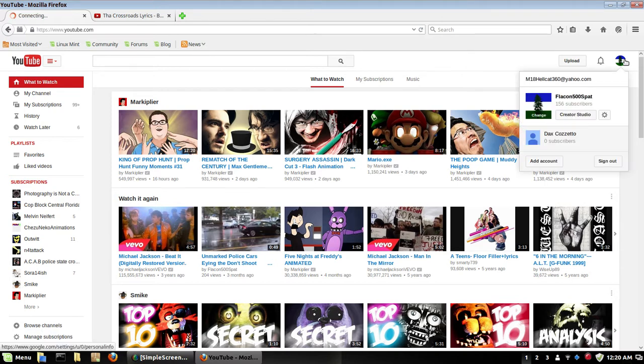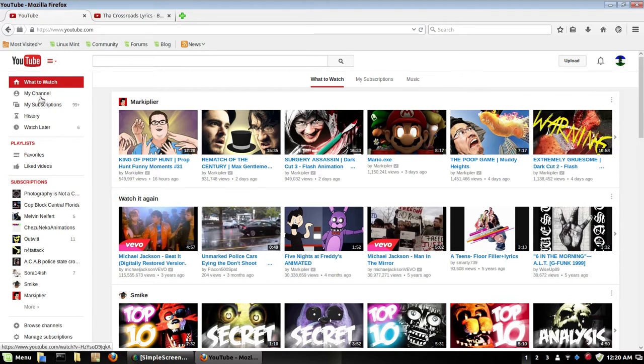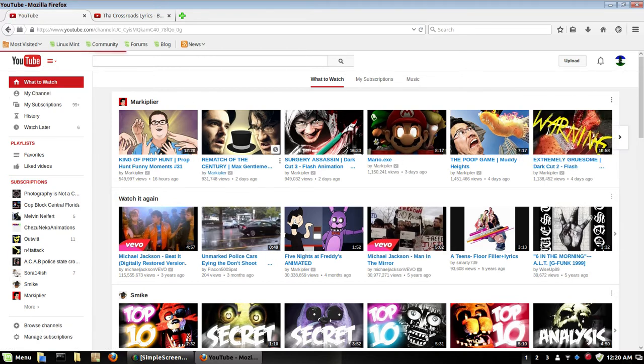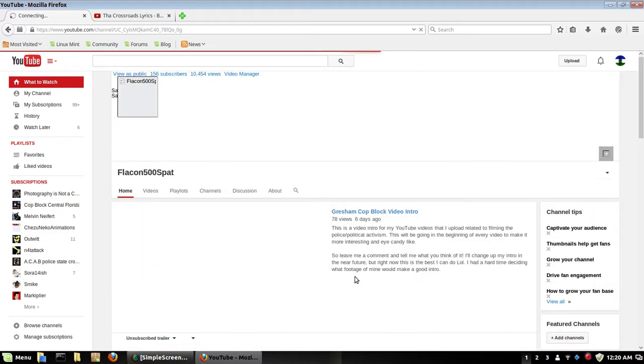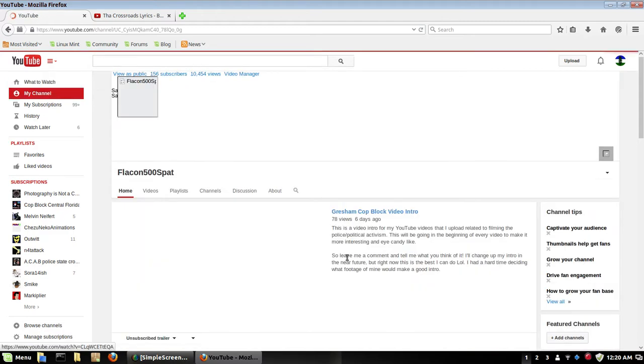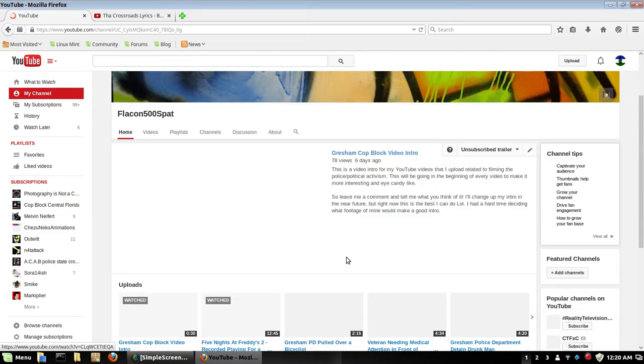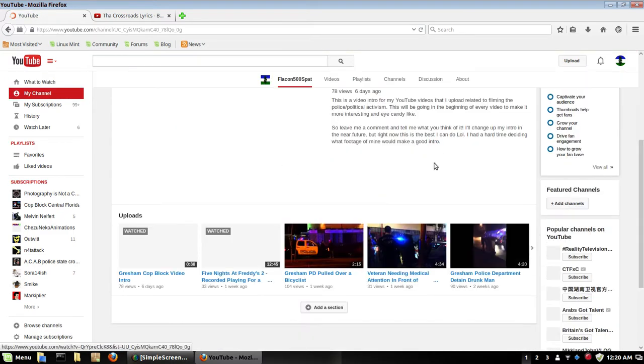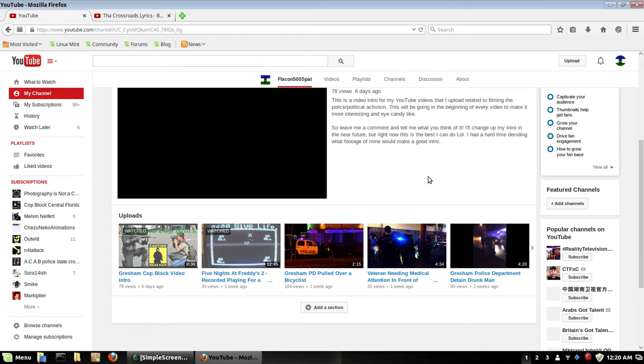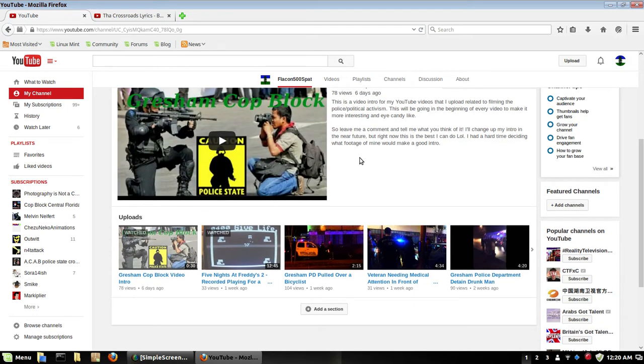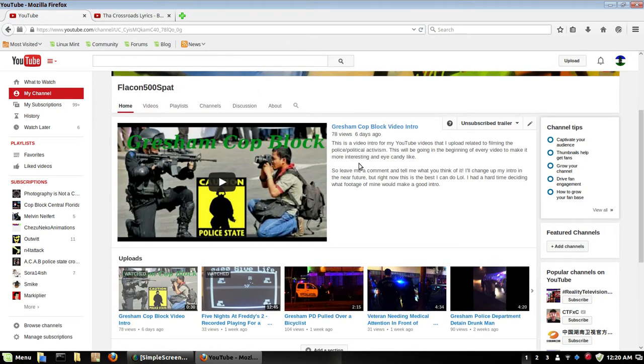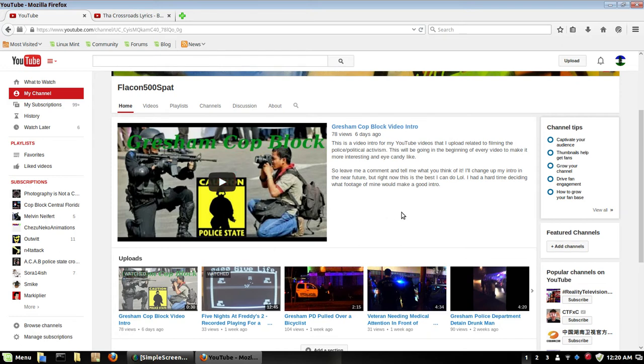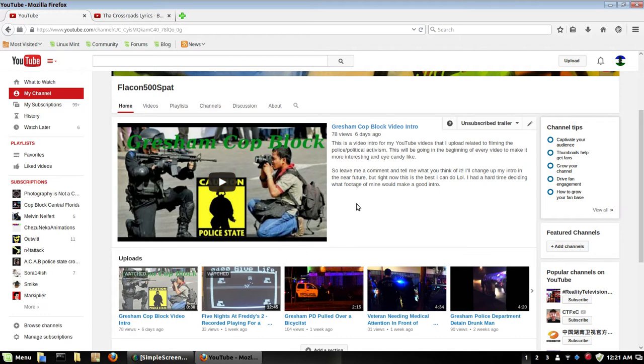It's been a lot of work to put together my channel. As you can see I have made my latest video as a Gresham Cop Block intro video that will be going into most of my videos that I upload. It'll be an intro that just keeps it interesting. I know I'm boring, I'm very boring.